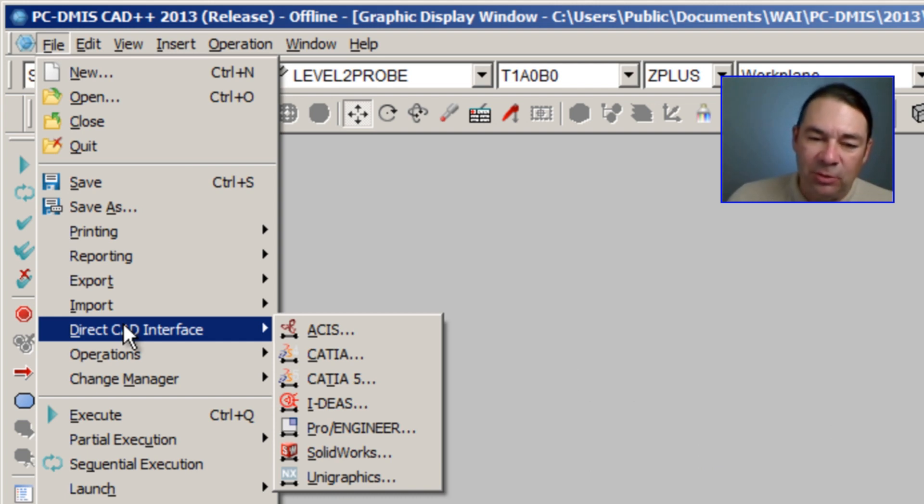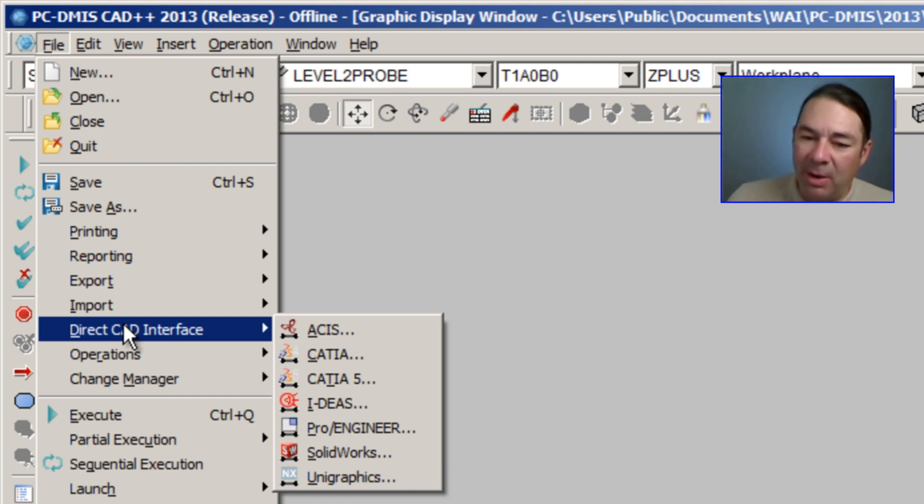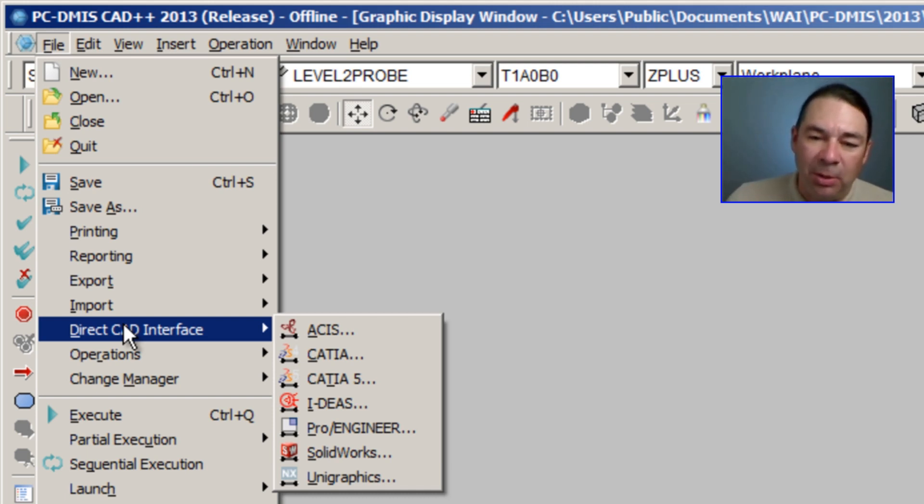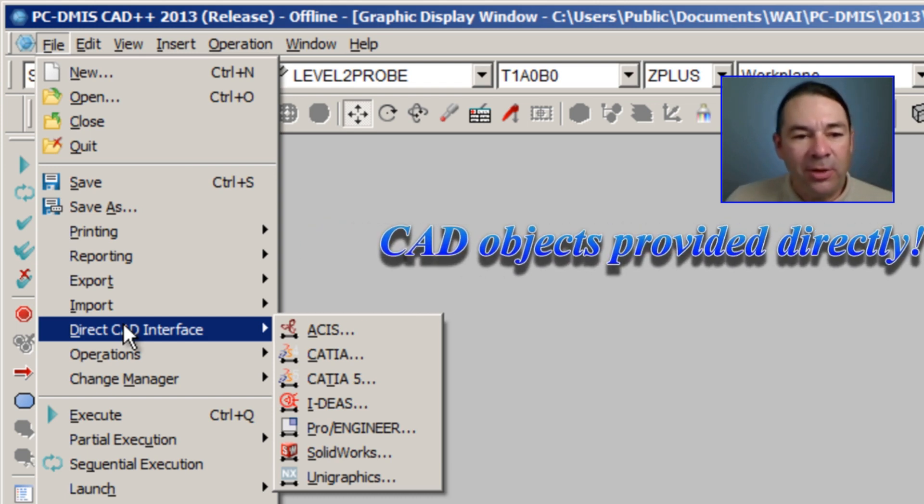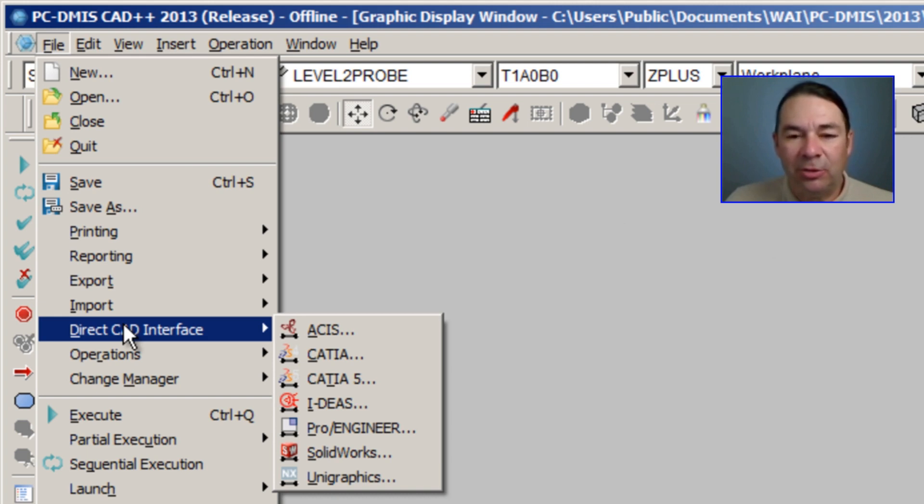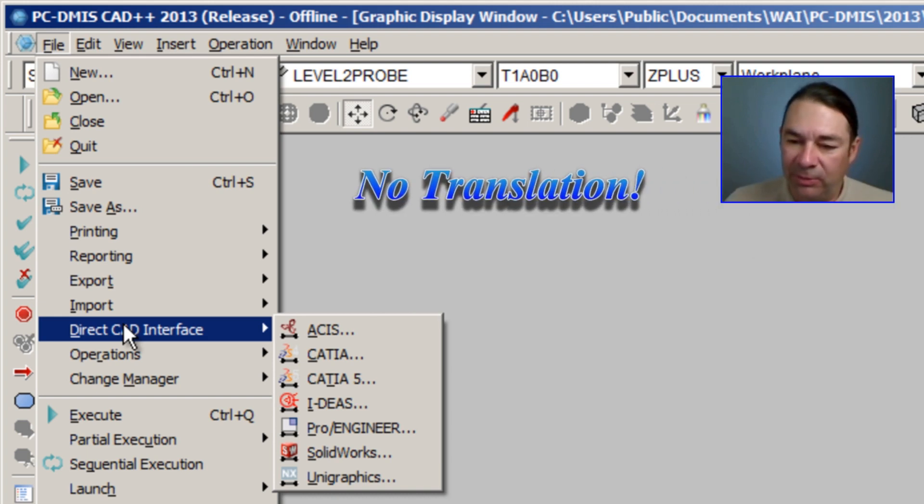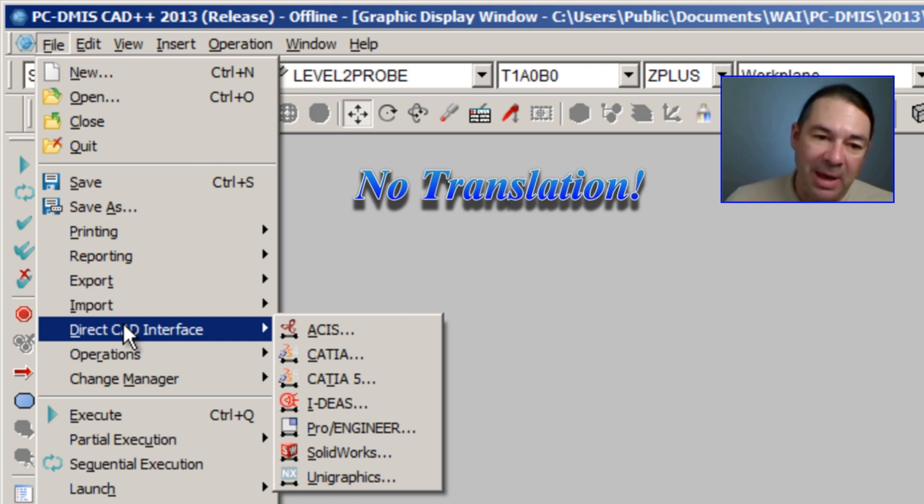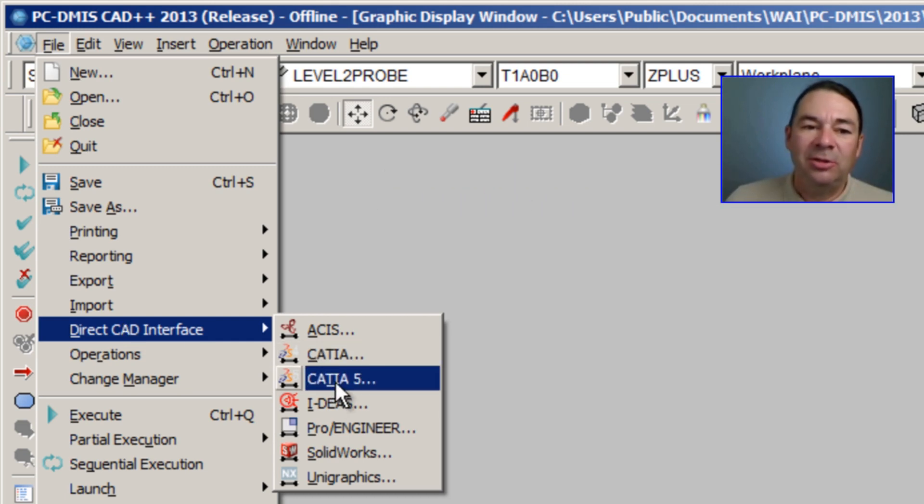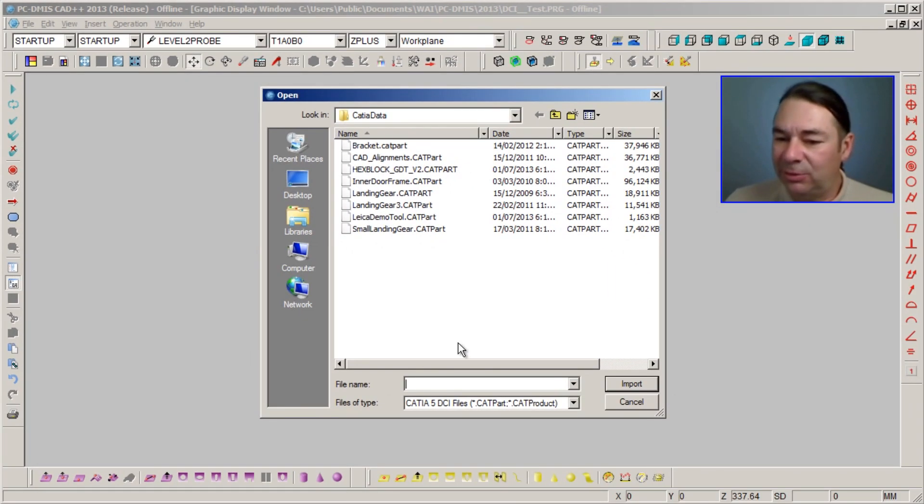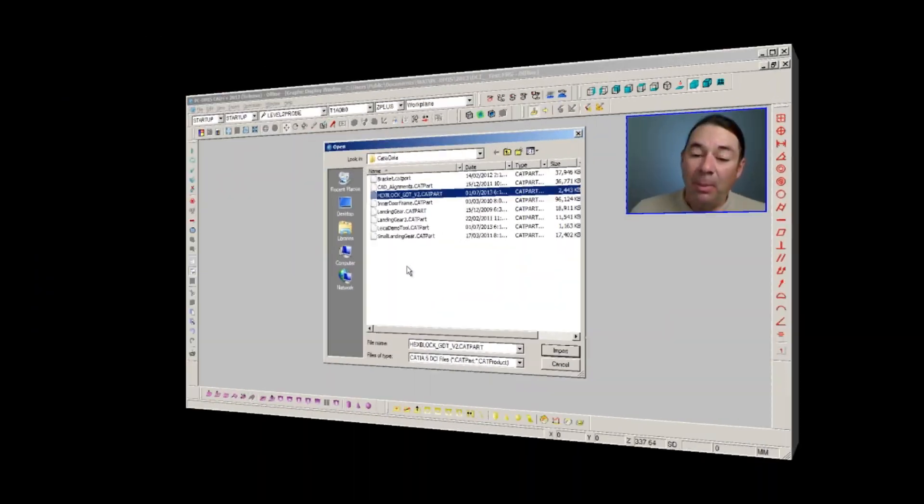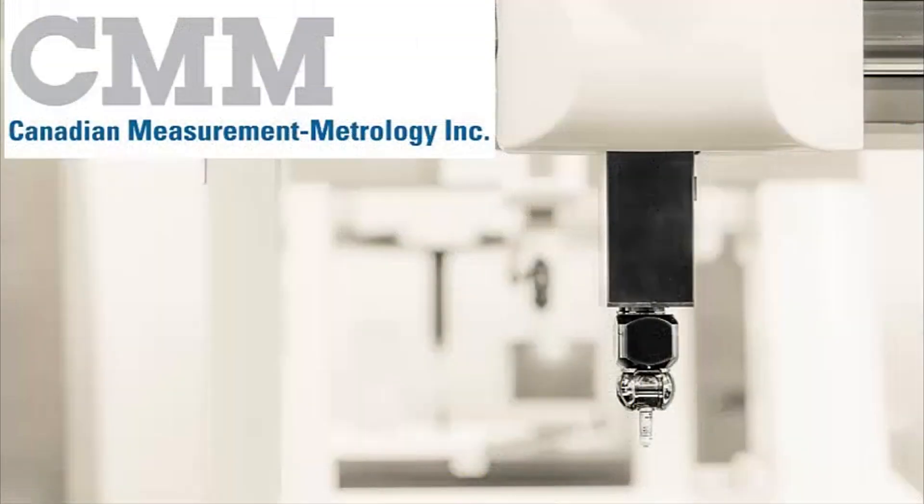And the way these interfaces work is they run the particular CAD software in the background, and it's the CAD software that's providing the CAD objects directly to PCDMIS. So this means that there's no translation involved and no possible source of error resulting from that translation. So let's select the Direct CAD Interface for CATIA 5 and we'll select one of our models.